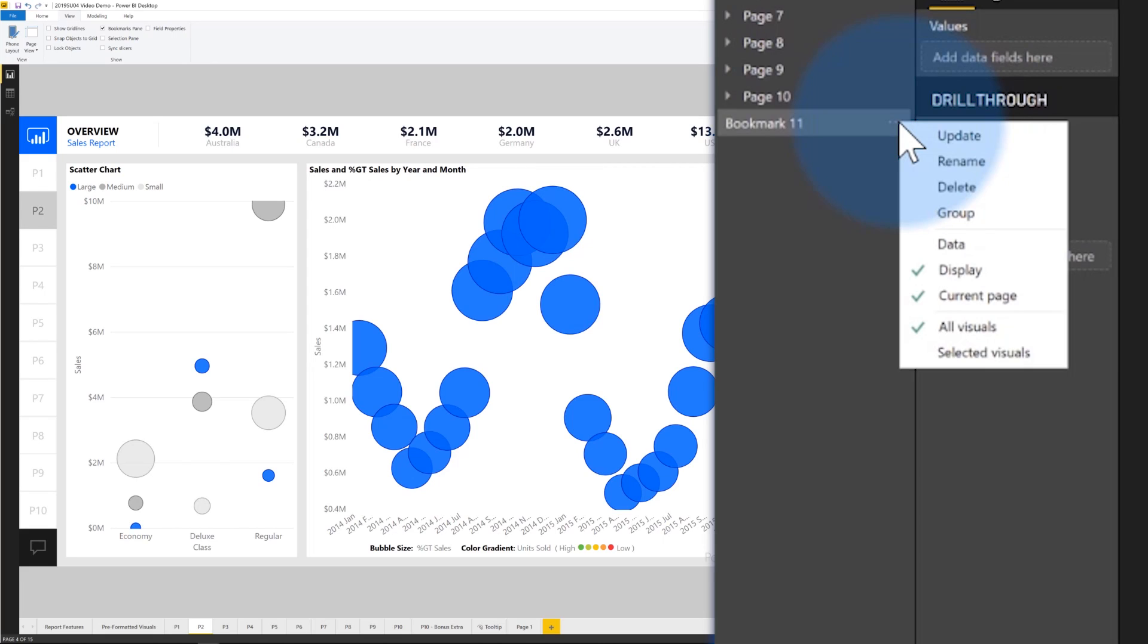So that part right there, and I've had this conversation with a few customers, that part is key because some people get into this funky state of, whoa, I hit this button or whatever, and all of a sudden all my slicers changed on me. So this will allow you to make sure that when you move to the next page, it's not also changing the filter state it uses. It's just changing the page.